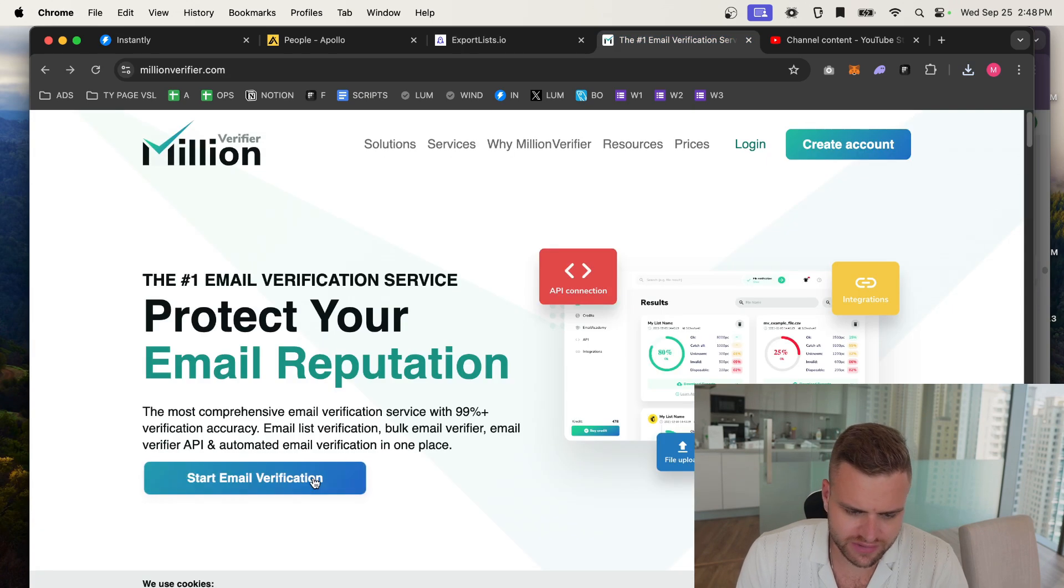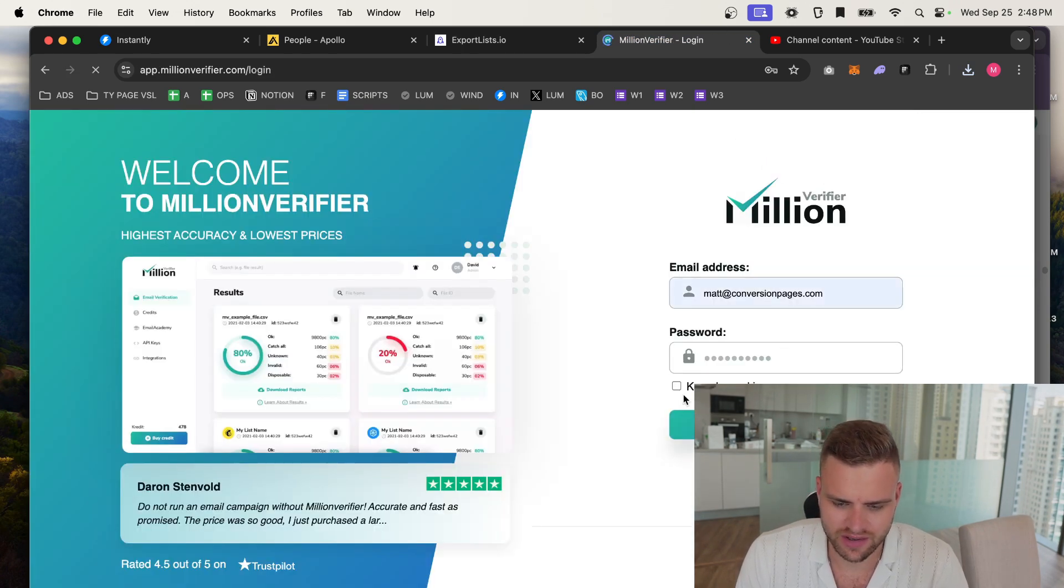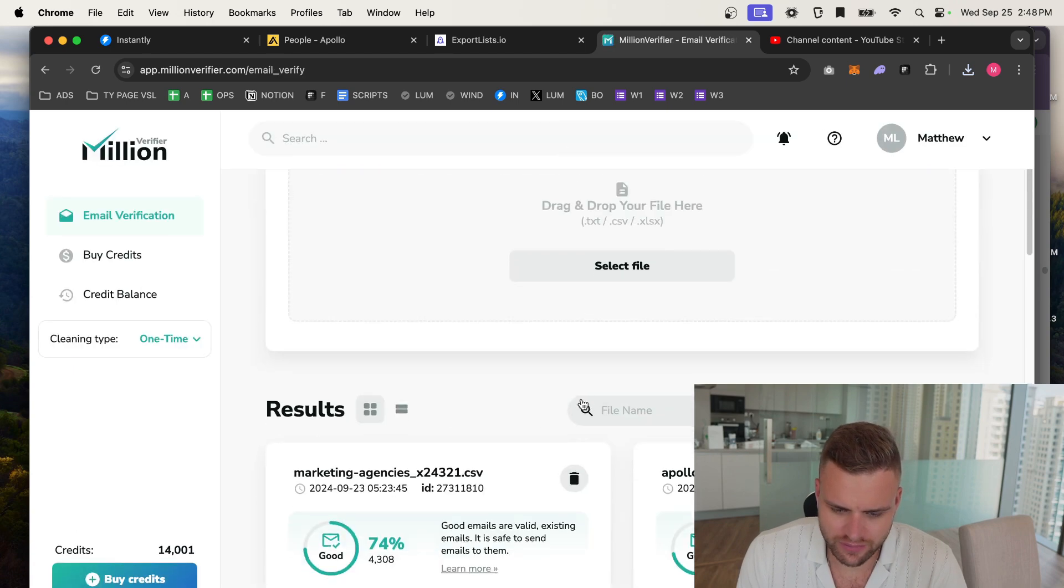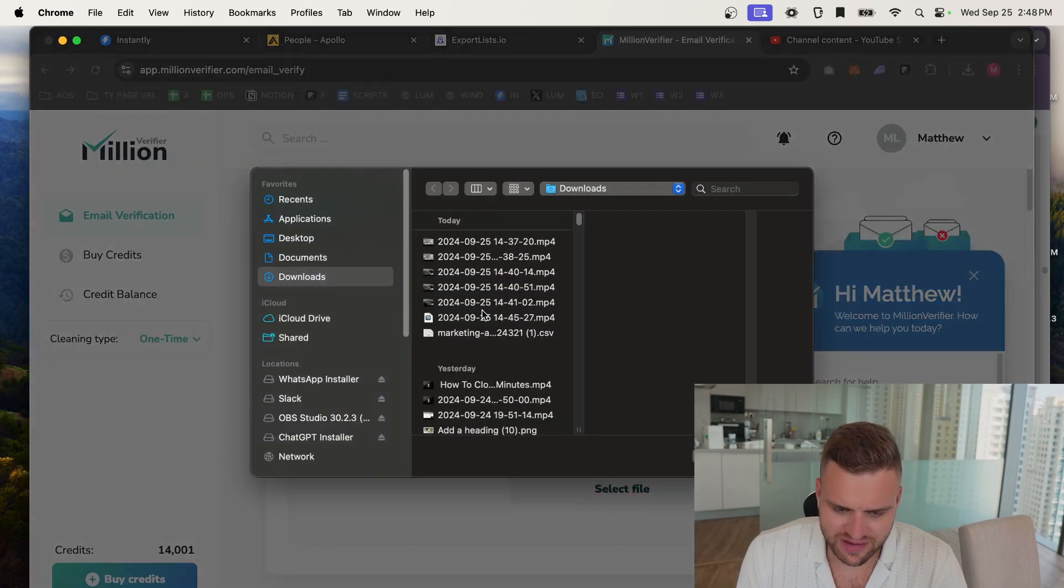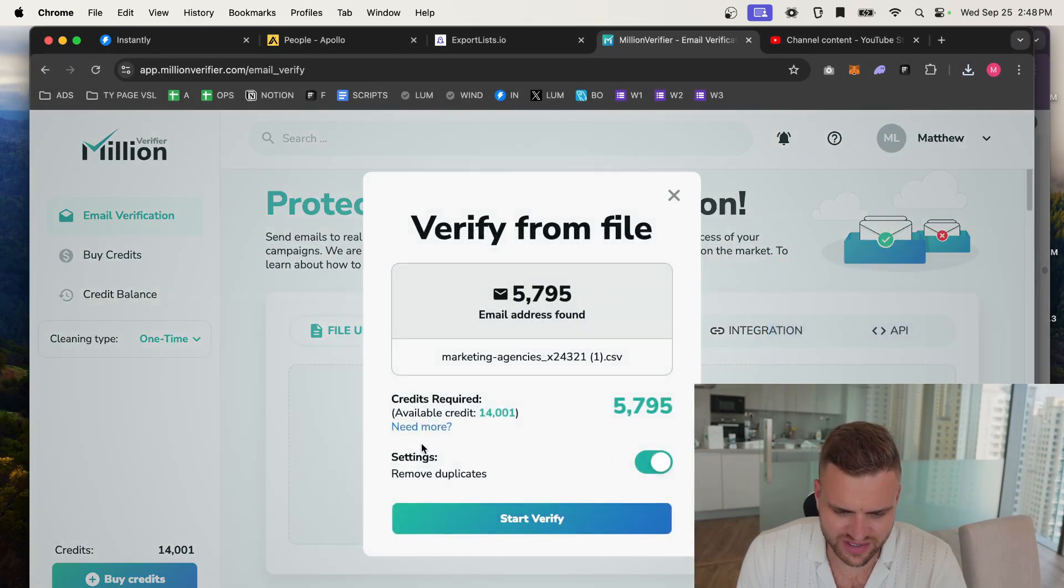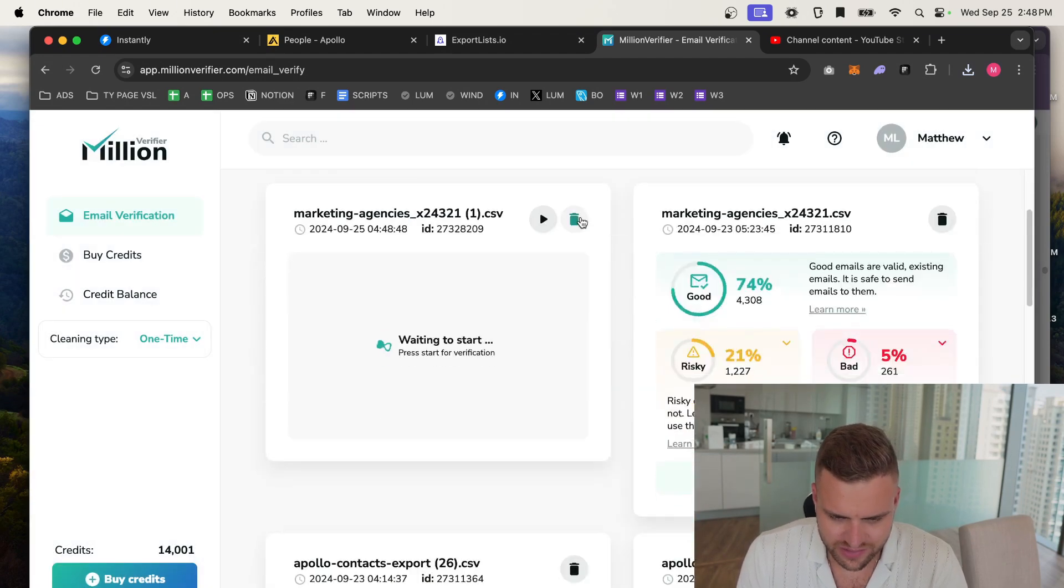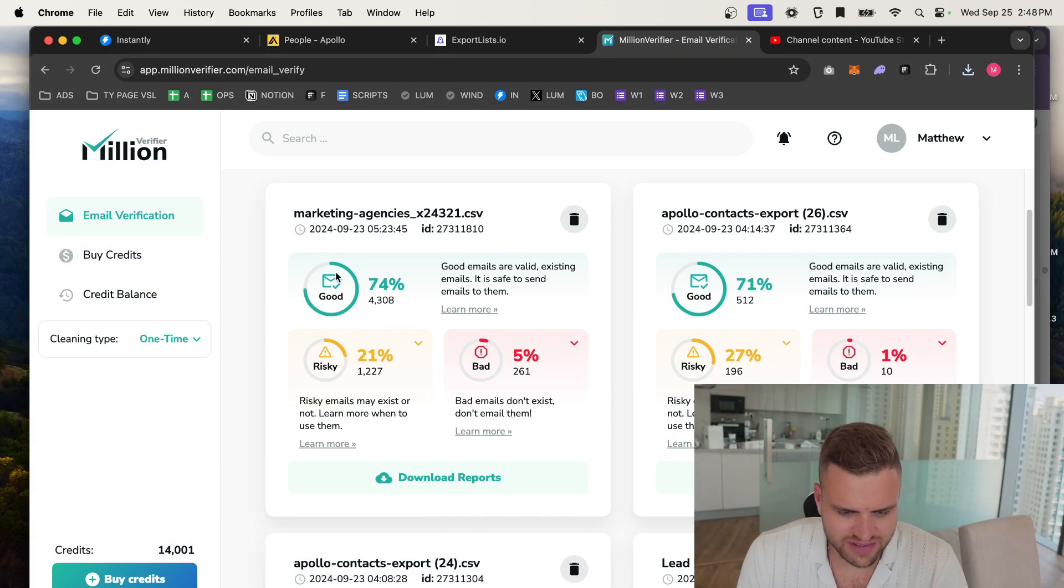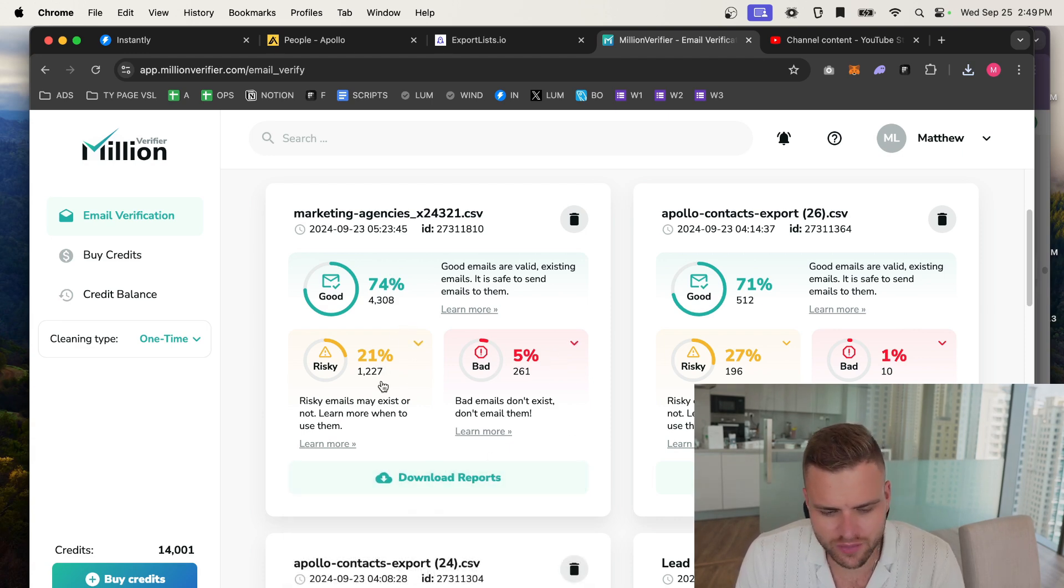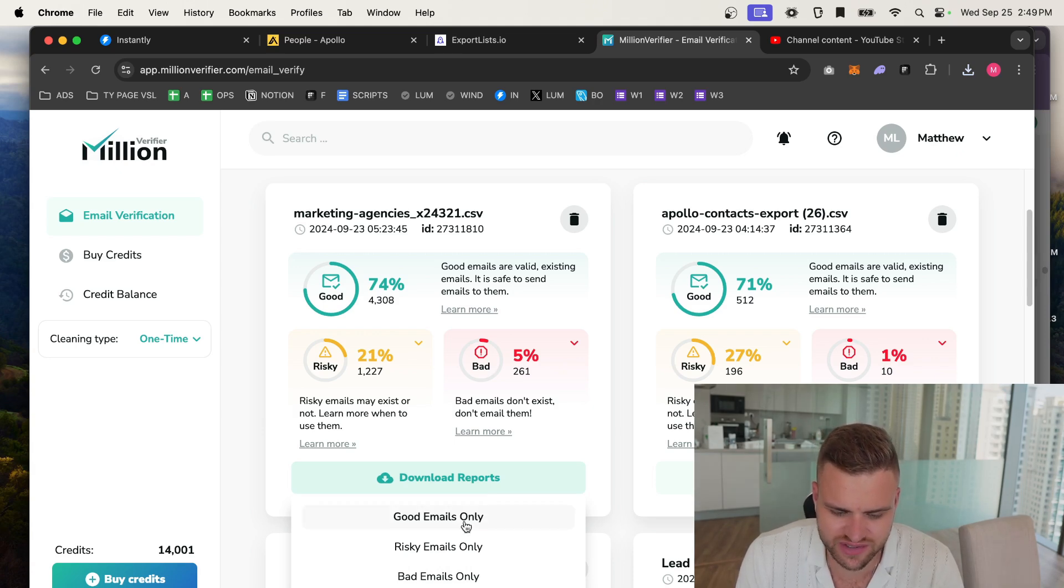Then what we do is we go over to Million Verifier again. I already have an account, and then we would log in, and then what we would do is we would upload that CSV file here and we would click start to verify. I've already done this and I don't want to waste my credits. You would basically get this, because I did this two days ago, and then you'd see three lists: you'd see good, you'd see risky, and you'd see bad. Don't download the bad ones. If you want to download the risky ones, that's up to you, but I usually just download the good ones when I use this method.